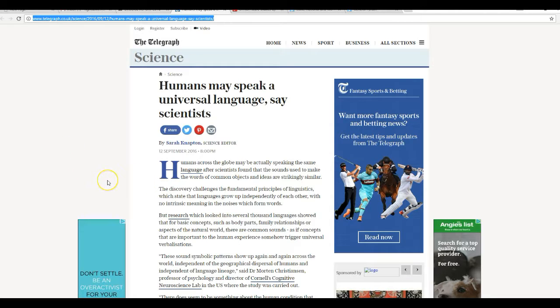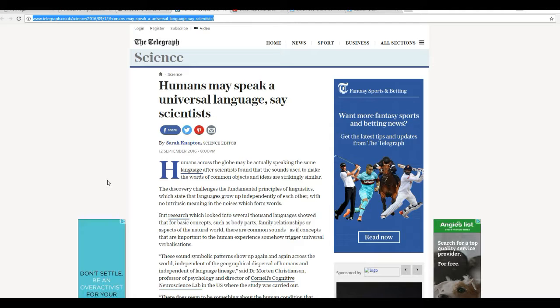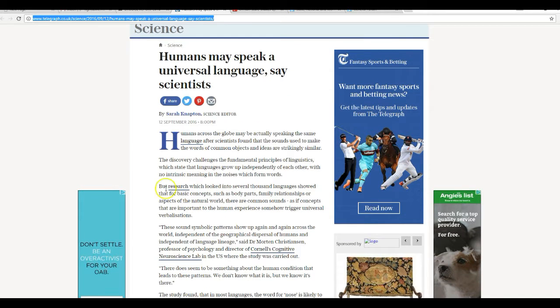Has anybody ever listened to Mandarin Chinese? Does that sound like English? Or any other language? Anyway.